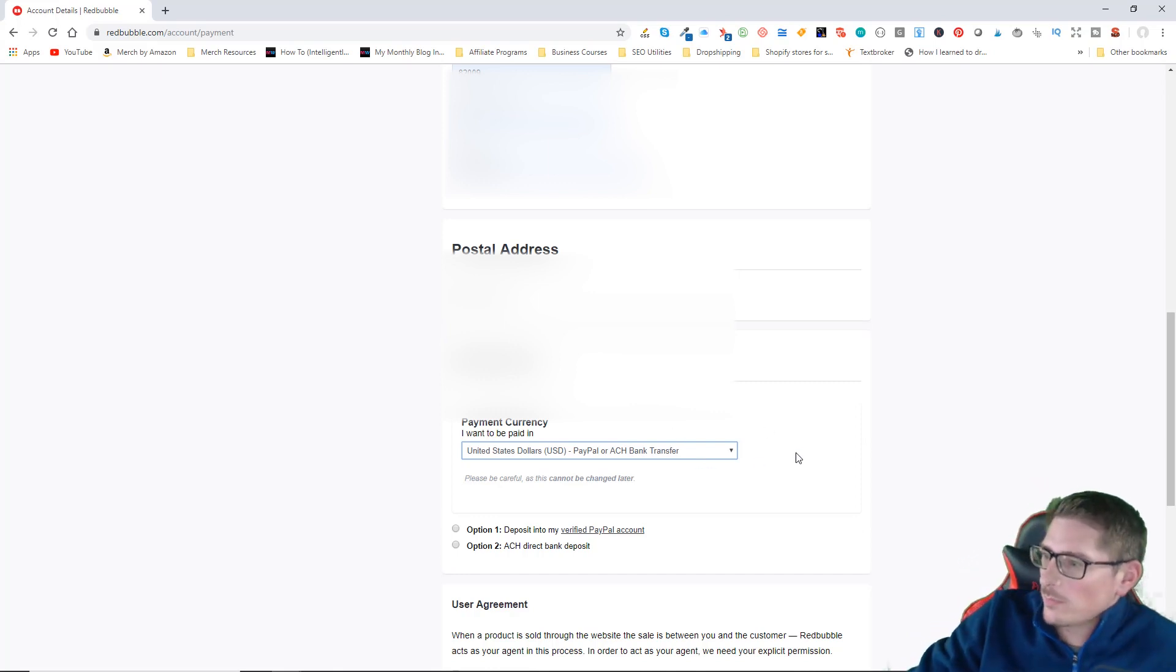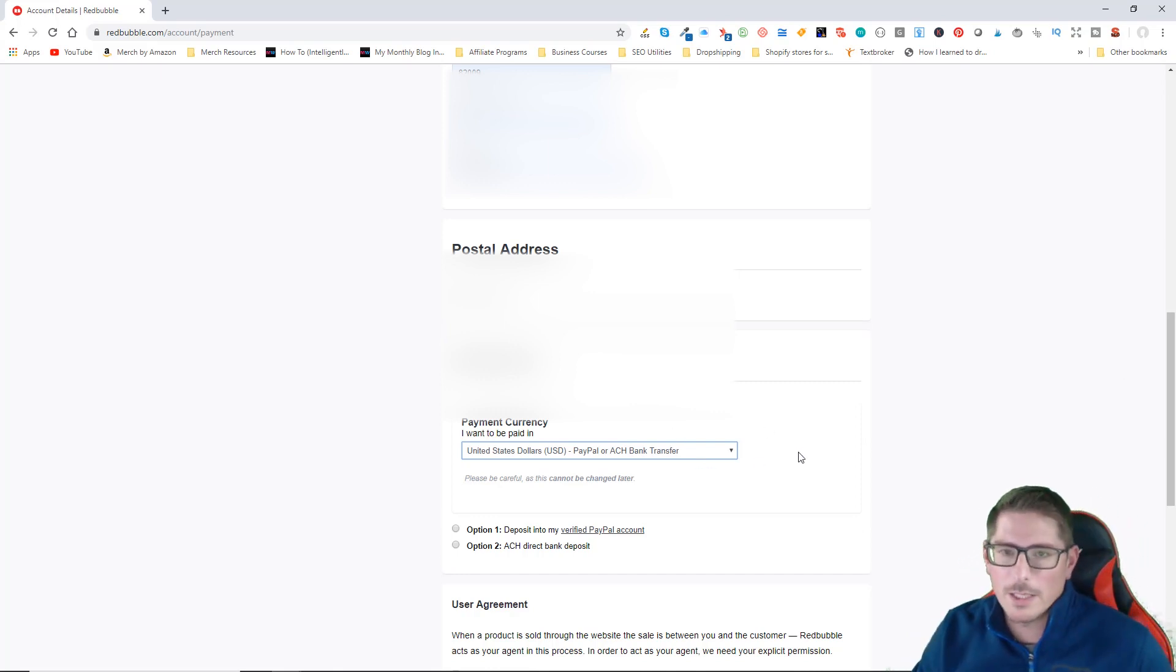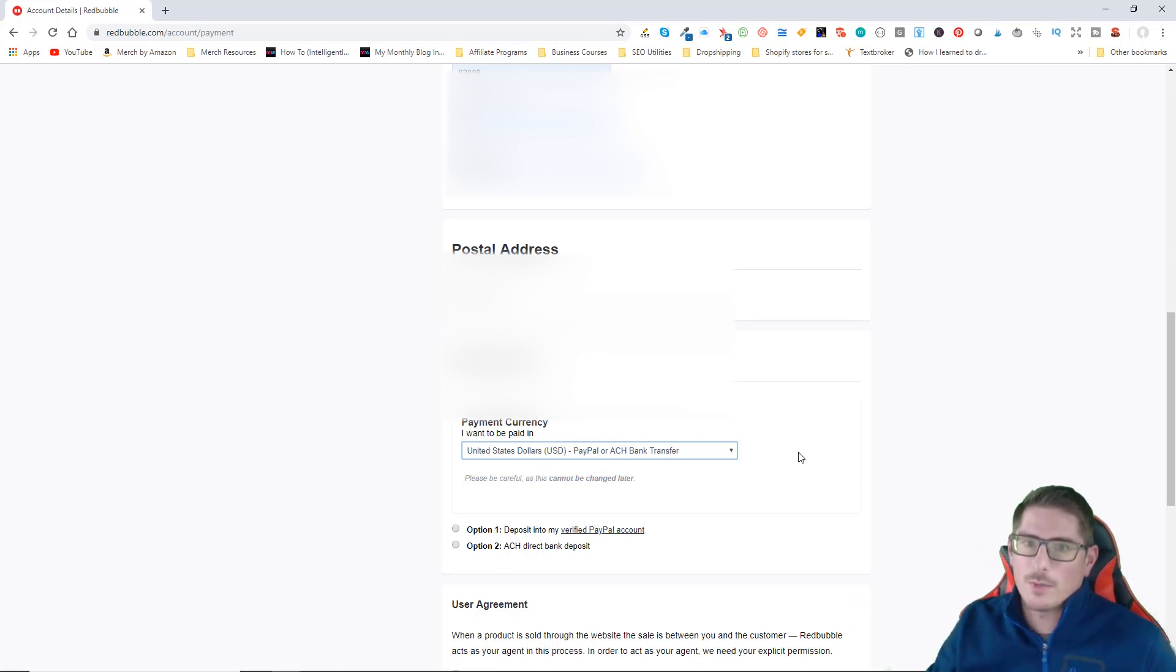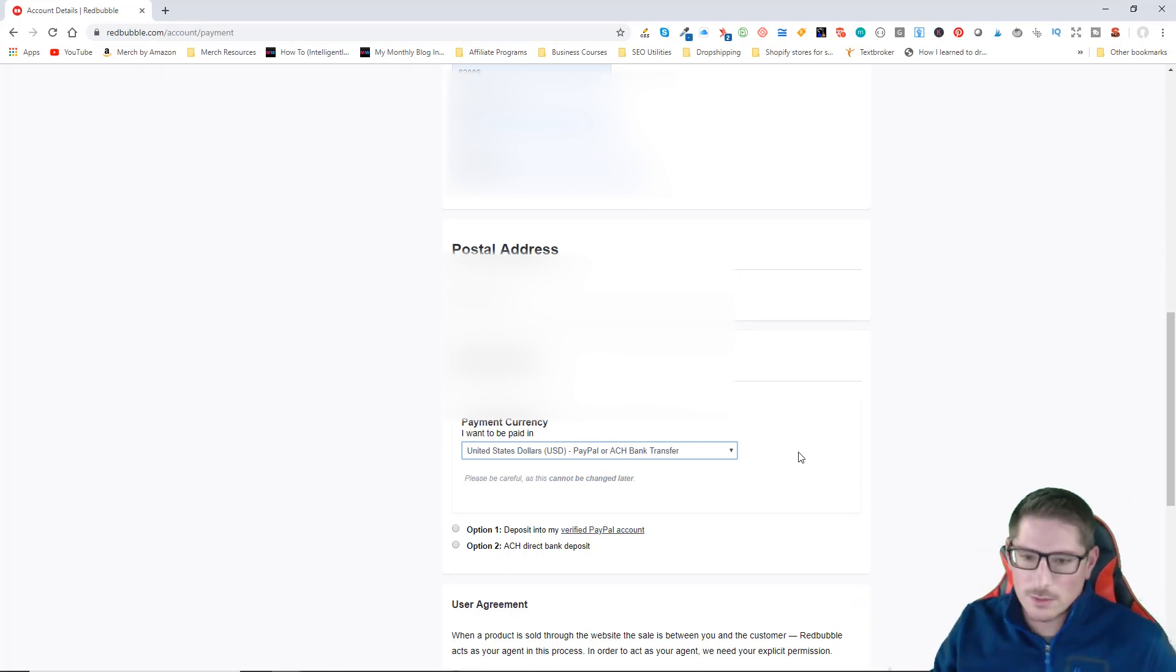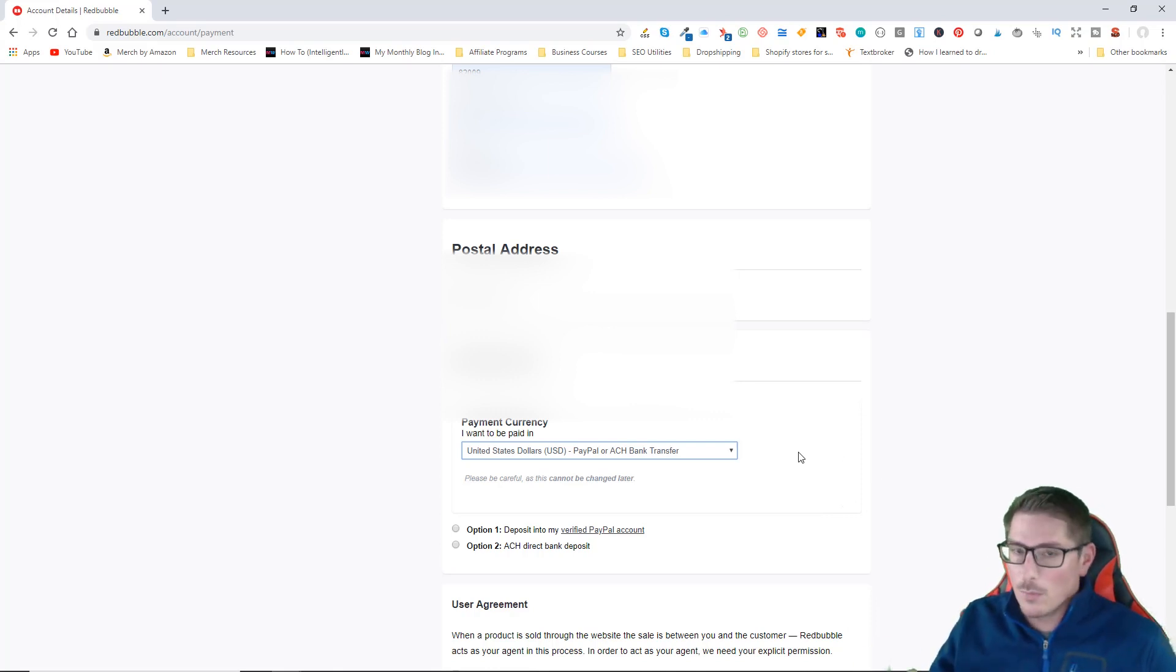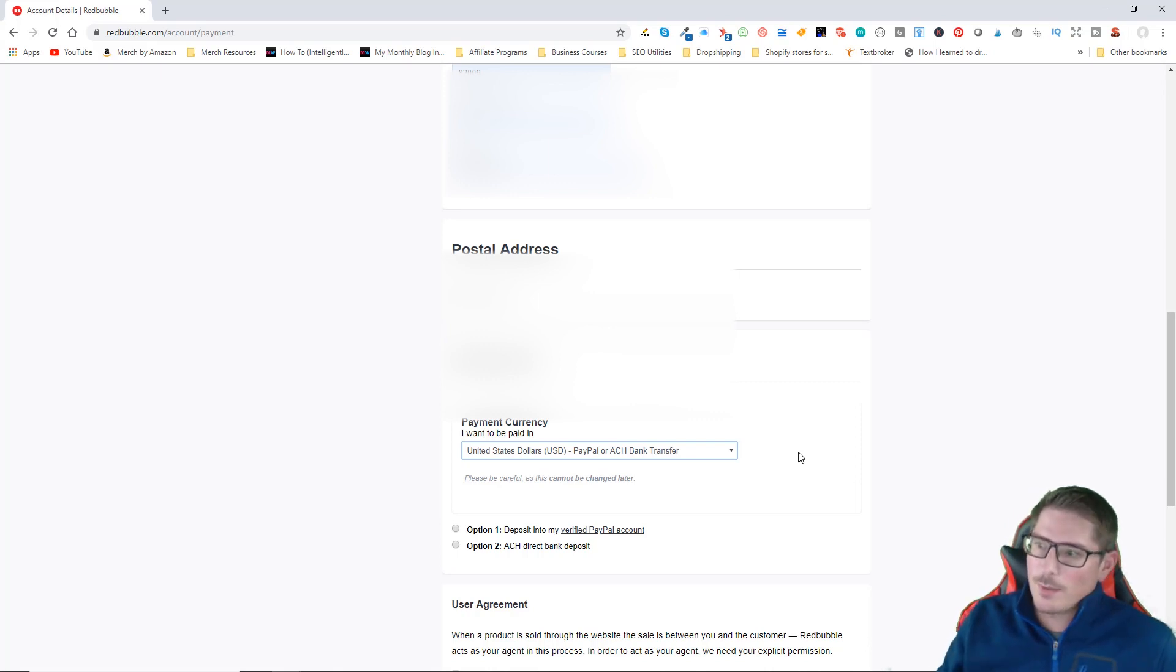You do have to pick your currency you want to be paid in and you have to pick that now and you can never change it. Make sure that you select the correct one. It needs to be in the local currency of wherever you're at. If you don't, you may be charged by PayPal or your bank for converting your payments.